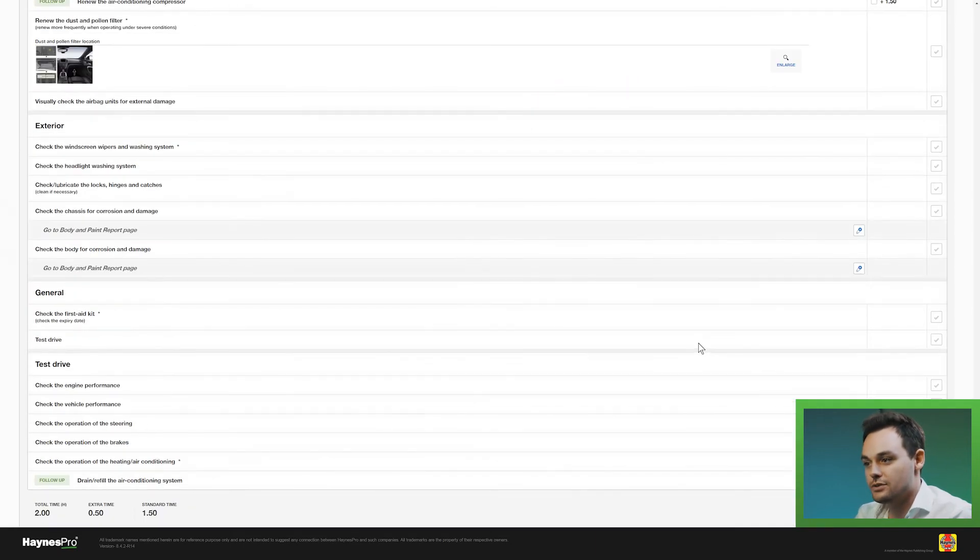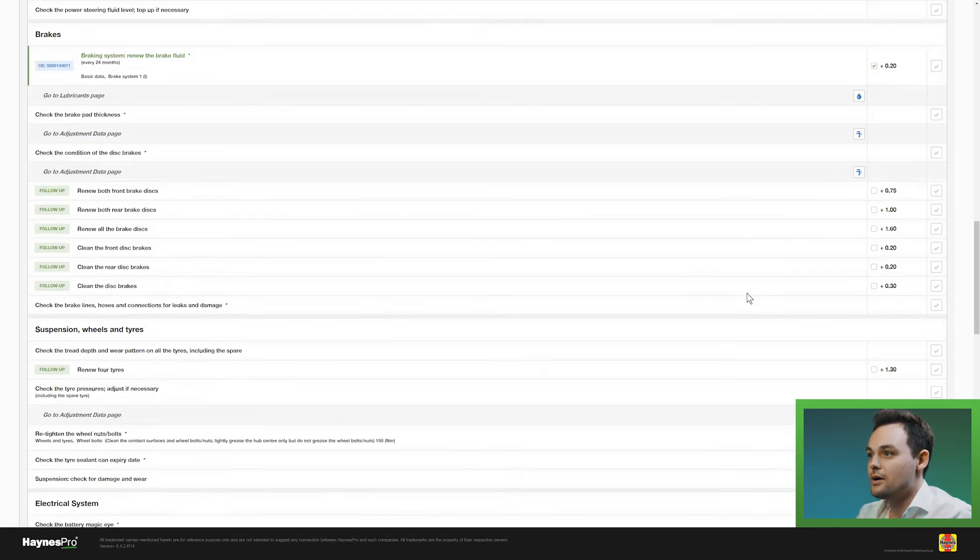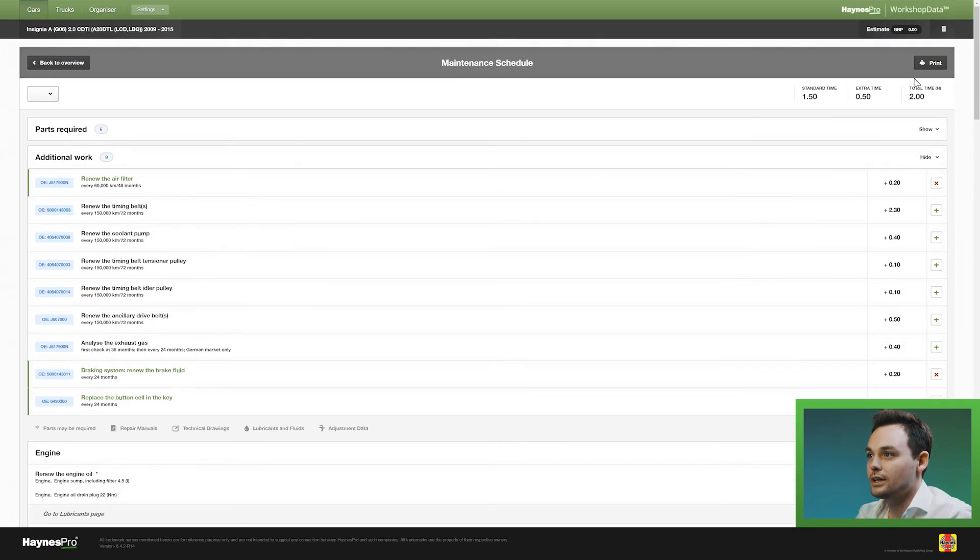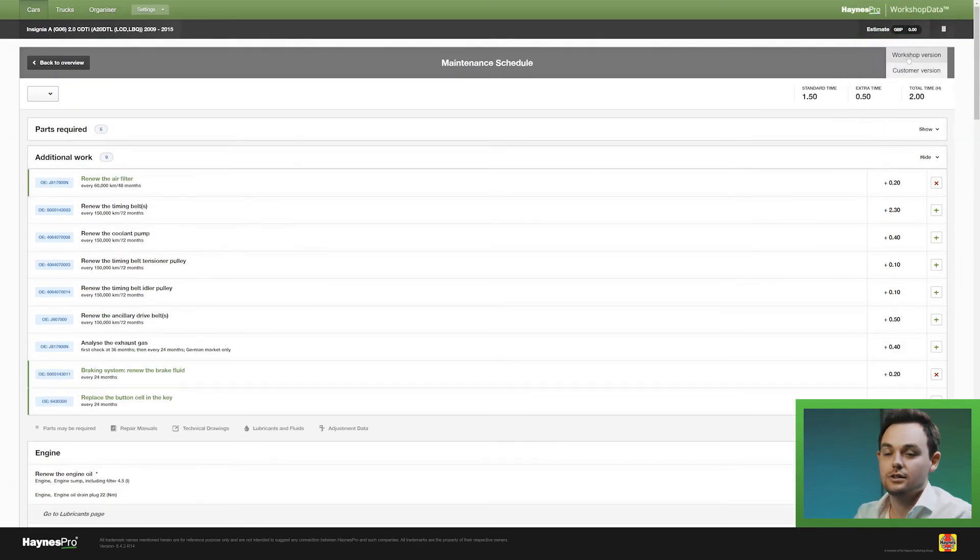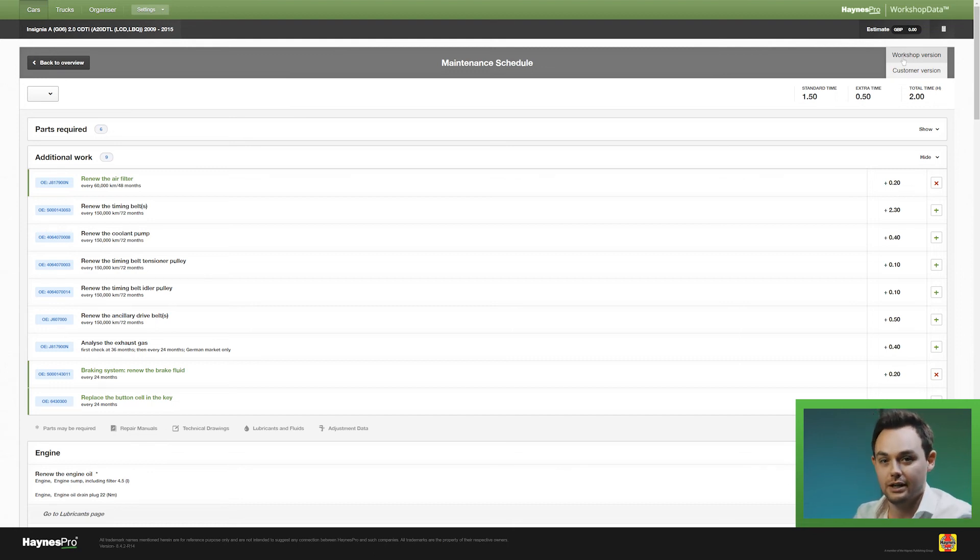And if you're ready, selected all your jobs, you can go up, you can click on print and you can see there are two versions, there's a workshop version and there's a customer version. The workshop version has additional information for the mechanic.